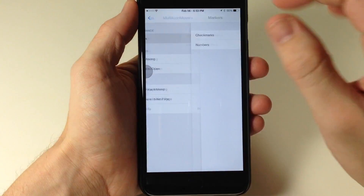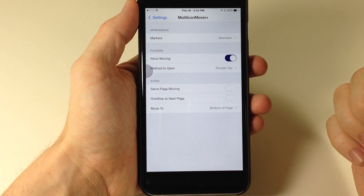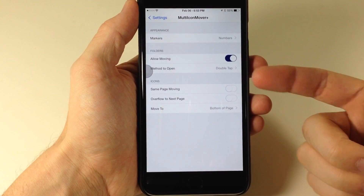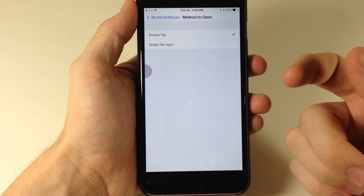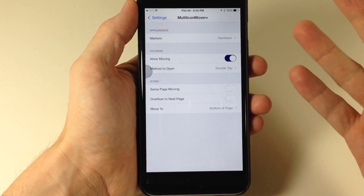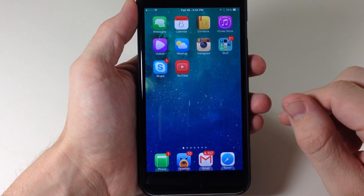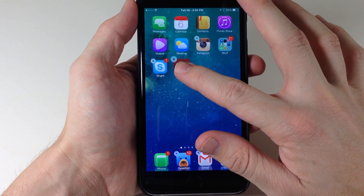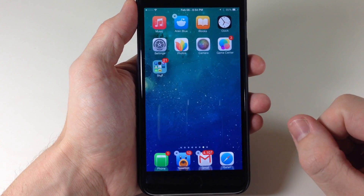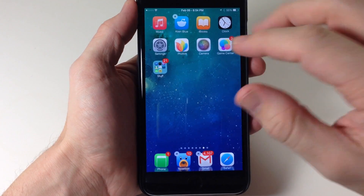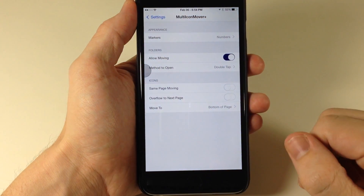Back in Settings, you'll also notice that you can move folders. Toggle this on and it's going to allow you to move folders as well. If you want to open a folder to move icons within it, you just have to double tap on the folder to open it, or do a single tap once you have the tick mark or number on that folder. So if we get our device into wiggle mode and tap on a folder, we can very easily move it. If we want to open the folder to move icons inside, just double tap and it opens up — very simple.